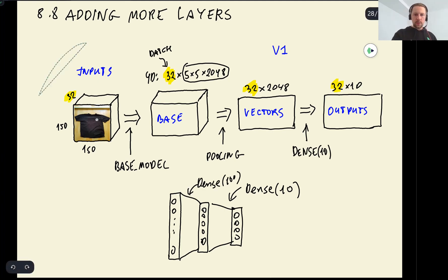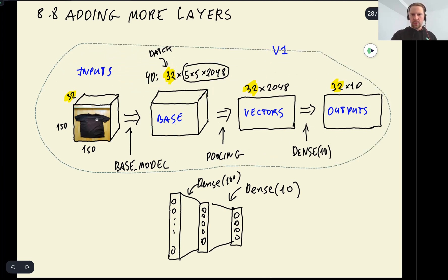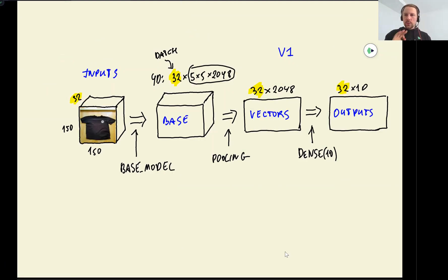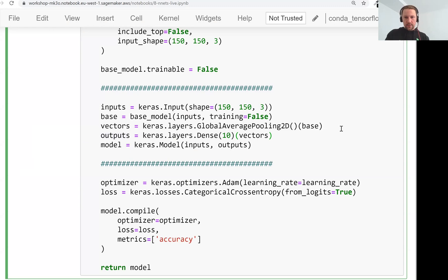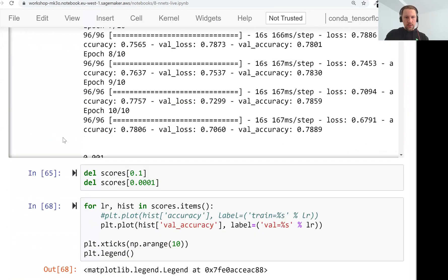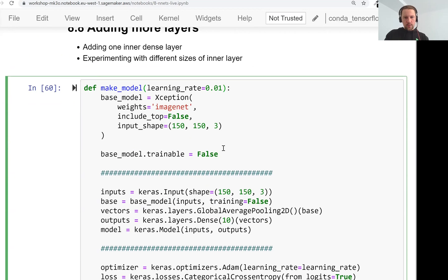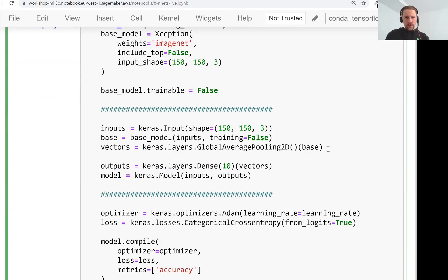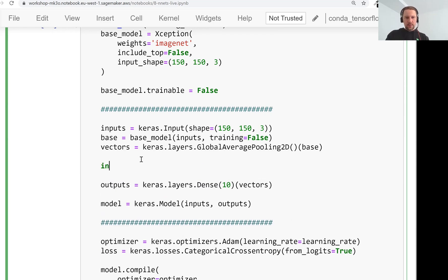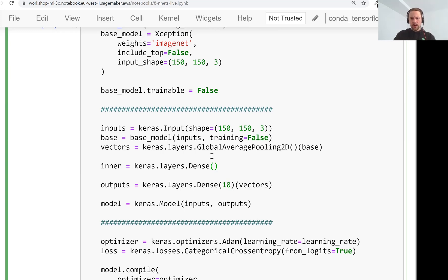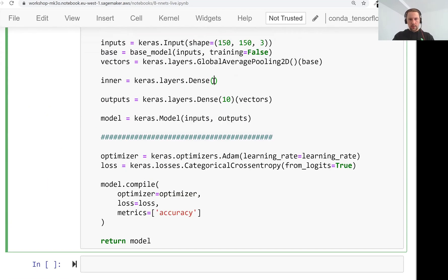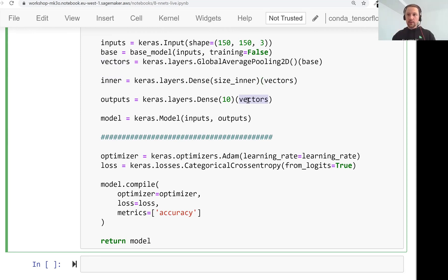What we need to do is, perhaps I just write it in code first and then I'll update this picture. So we will have this output, which is the final dense vector. So what we need to do is have some inner layer. So also Keras layers dense and the size of this layer, let's have it as a parameter, size inner, let's say 100. And then it takes in the vector representation and then the output, the final layer with predictions, the outputs takes in the output of the inner layer.